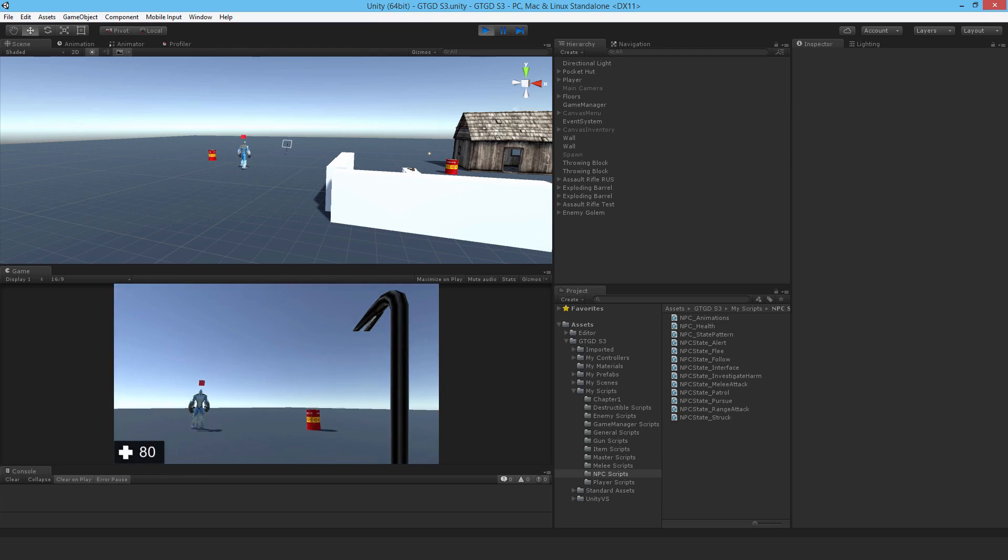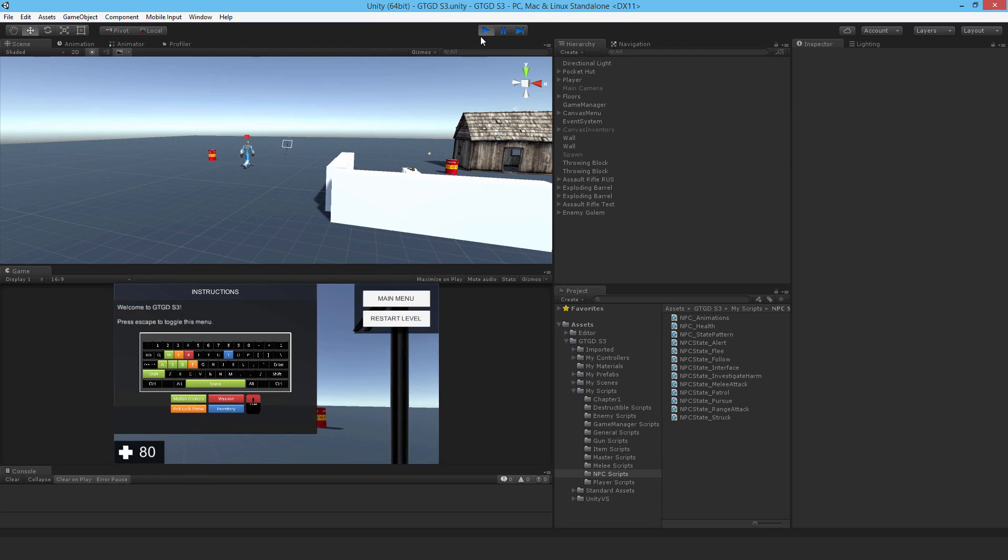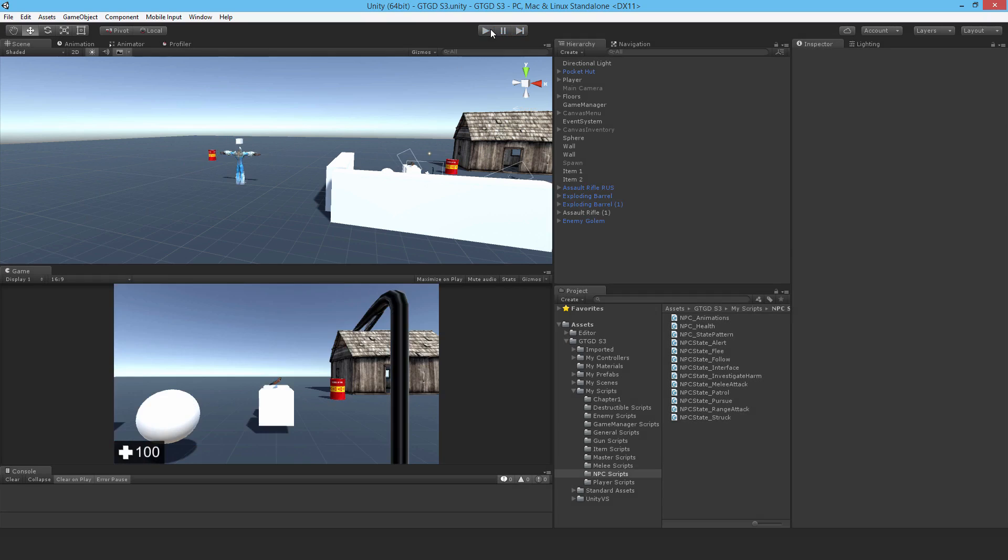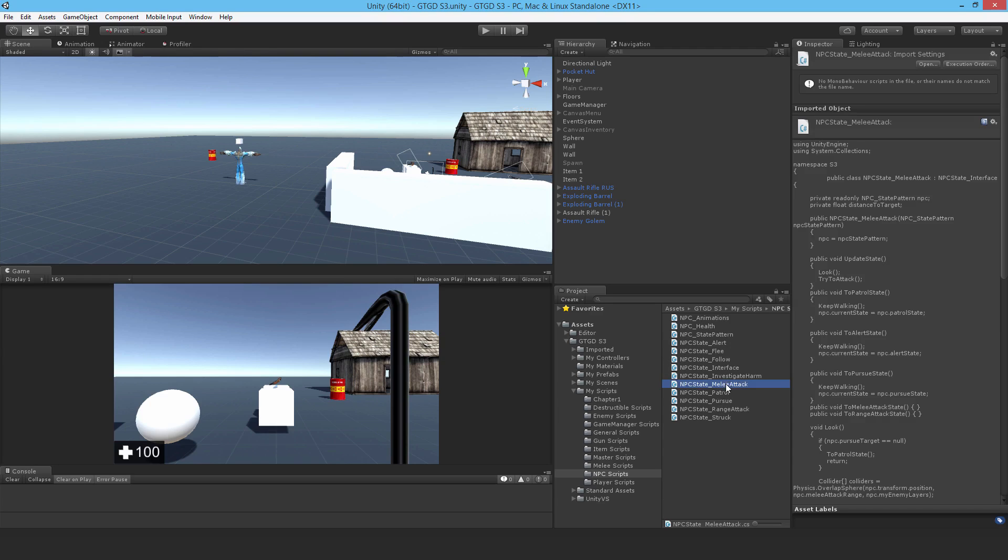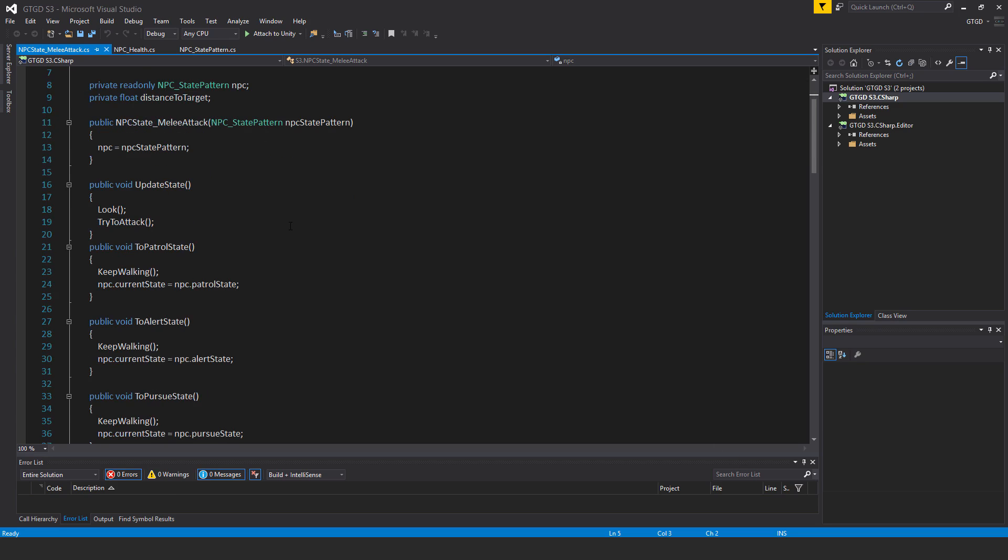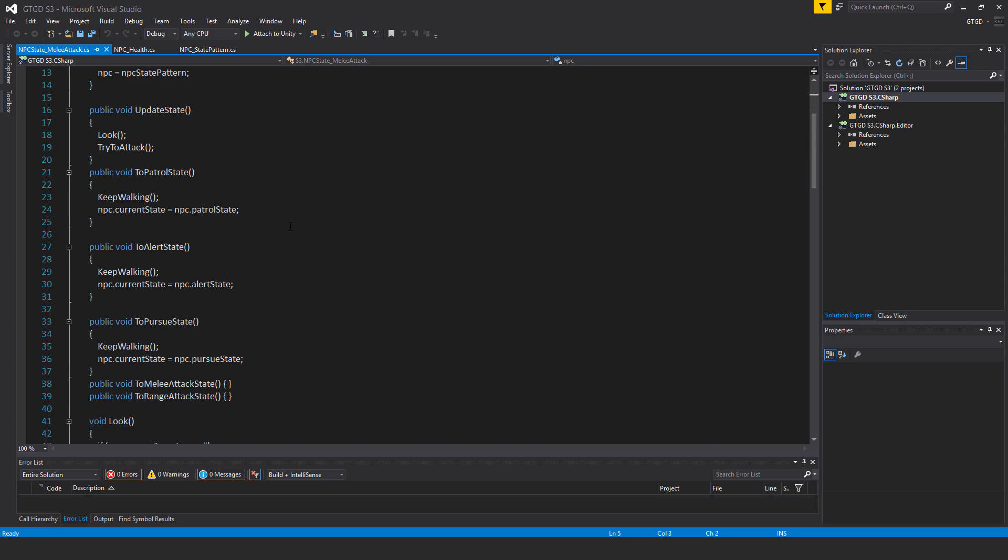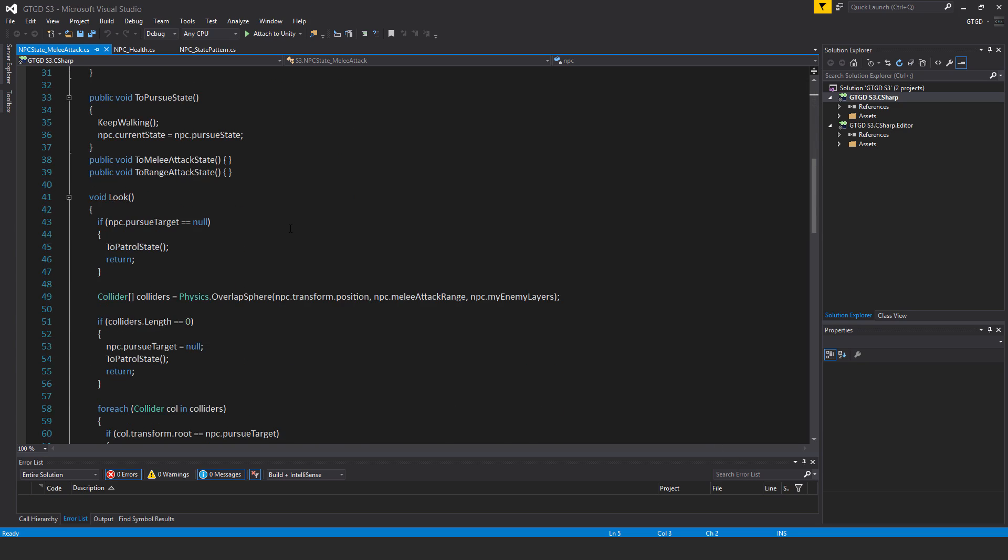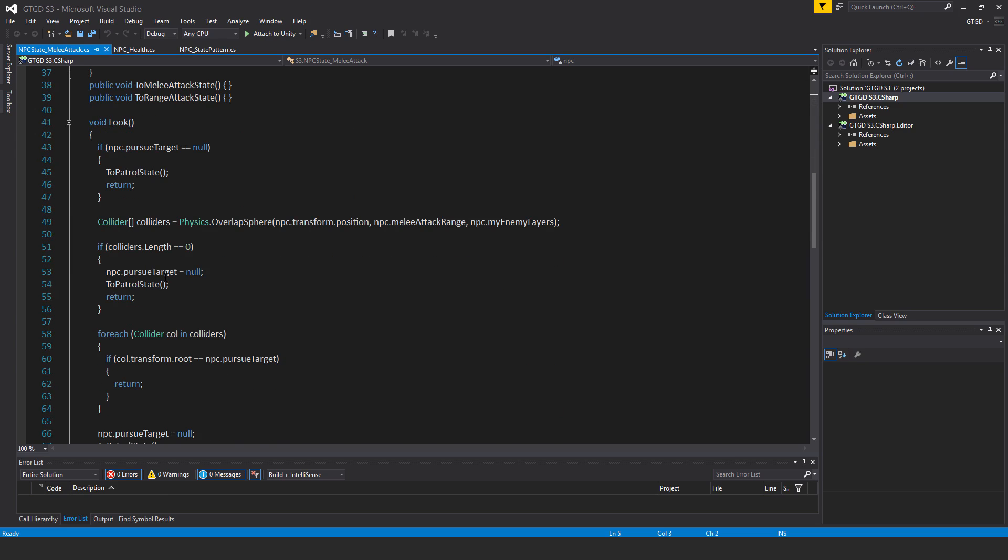Go ahead and open up the NPC state melee attack script. All right, so inside of it, let's go through it and have a look. It's in the look method.